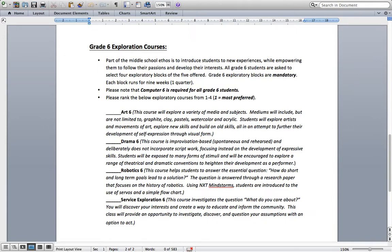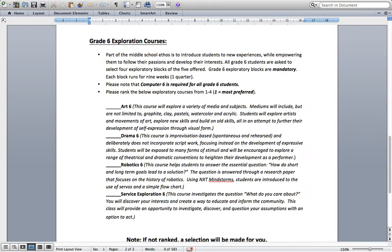Next, our Grade 6 Exploration classes. Part of the middle school ethos is to introduce students to new experiences and empower them to follow their passions and develop their interests. All Grade 6 students are asked to select 4 exploratory blocks of the 5 offered. These are mandatory, they run for 9 weeks each — or one quarter. Grade 6 Computers is required for all students. We'd like you to rank the remaining 4 courses with 1 being your most preferred. Offerings include Art 6, Drama 6, Robotics 6, and Service Exploration 6. Please read the description for each and rank them from 1 to 4, with 1 being your most preferred.